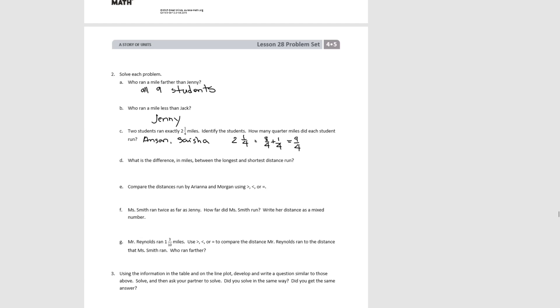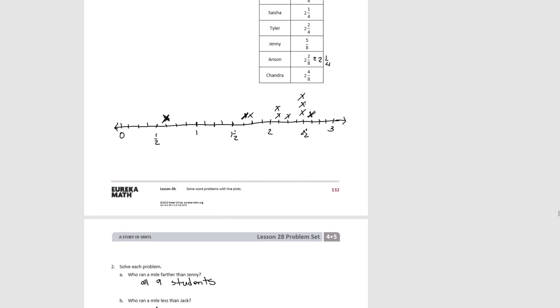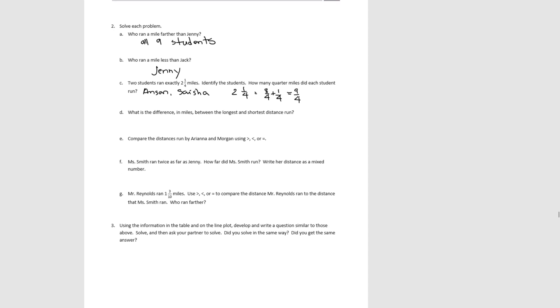The difference in miles between the longest and shortest run: the longest run was 2 and 5 eighths, and the shortest run was 5 eighths. So the difference would be 2 miles.